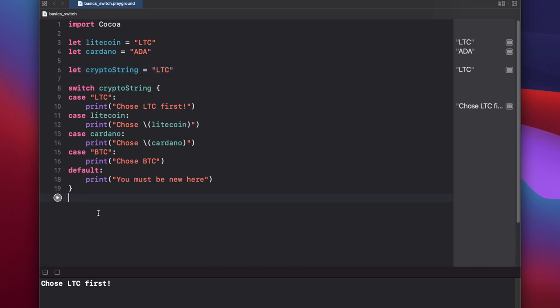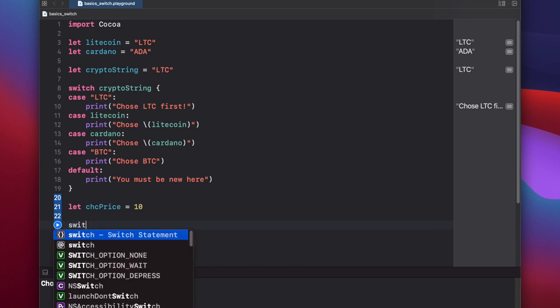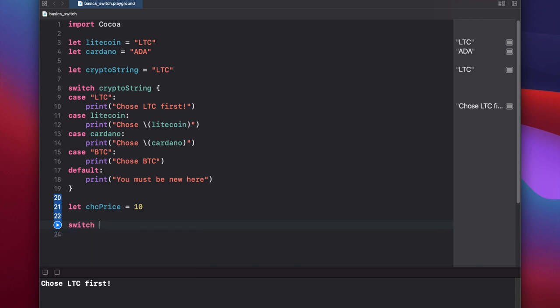Now let's look at using switch with integers. So let's set a variable cheesecoin price equal to 10 and call our switch statement. We want to switch the value of cheesecoin price.